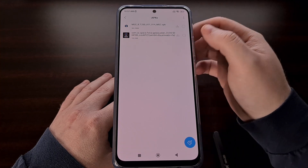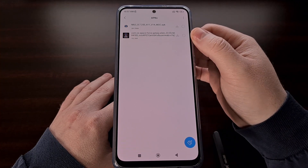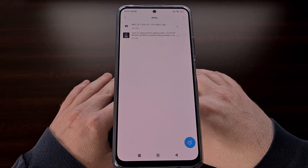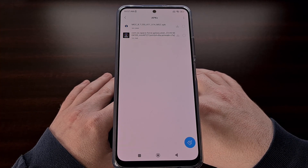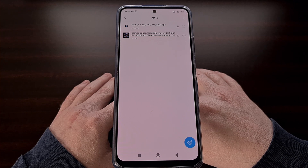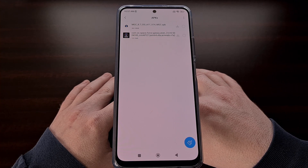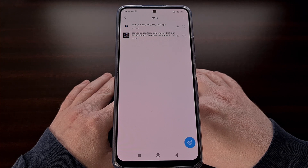First, you need to download the APK file for this app. I'll be linking to a download page in the video description below for the same version that I'll be using here. This was released from the GCam Modder BSG, who is one of the most popular developers within the GCam community.